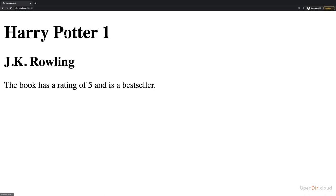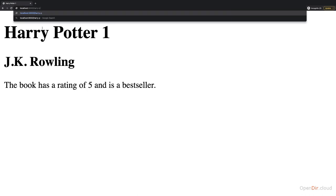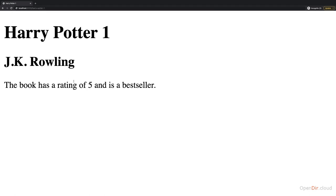Wouldn't it be nicer, also from a search engine perspective, if we had something like harry-potter-1? That's this slug concept which I introduced when we started working on the blog application. And I'd like to have it here as well. So I think that would be nice to have, but how can we achieve this? How can we kind of convert our ID to this slug type?